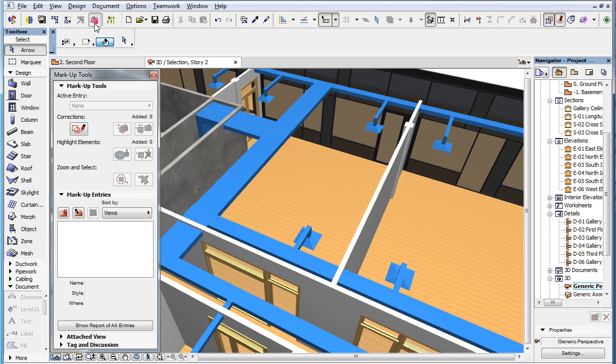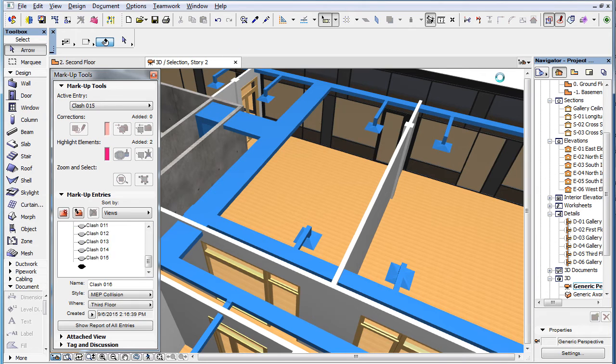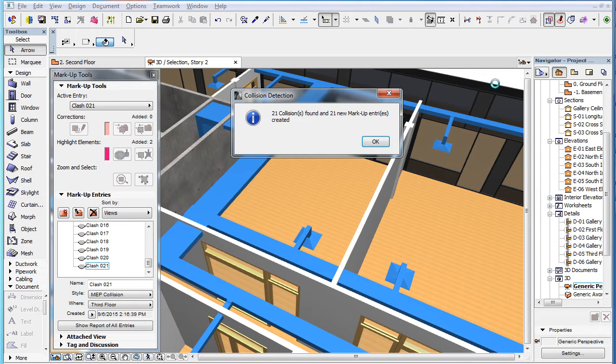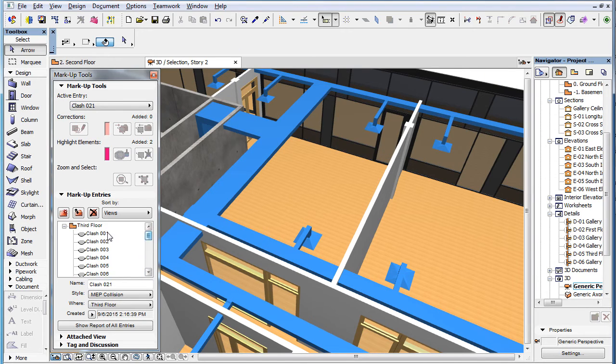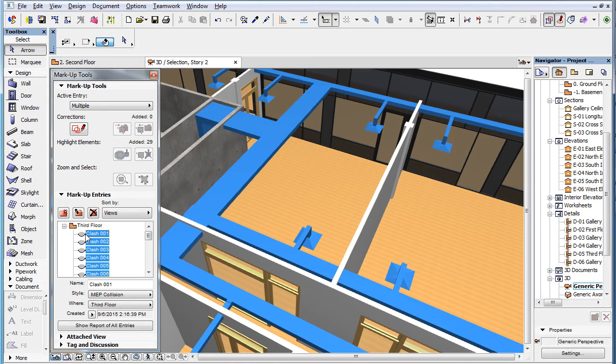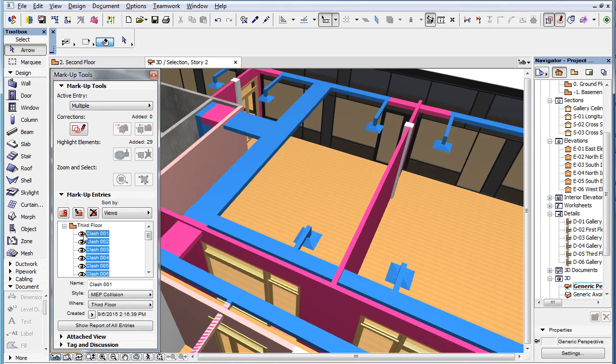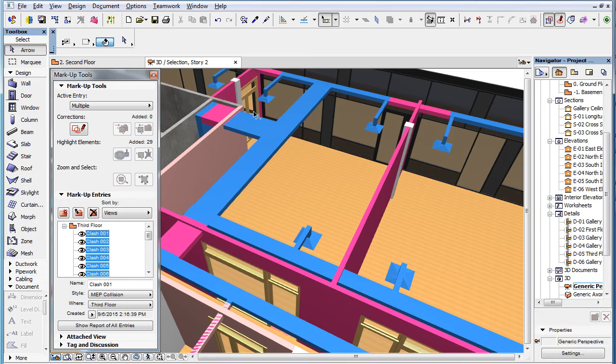When performing Collision Detection using the MEP Modeler add-on of ARCHICAD, they will be considered MEP elements and checked to see if they collide with any architectural elements.